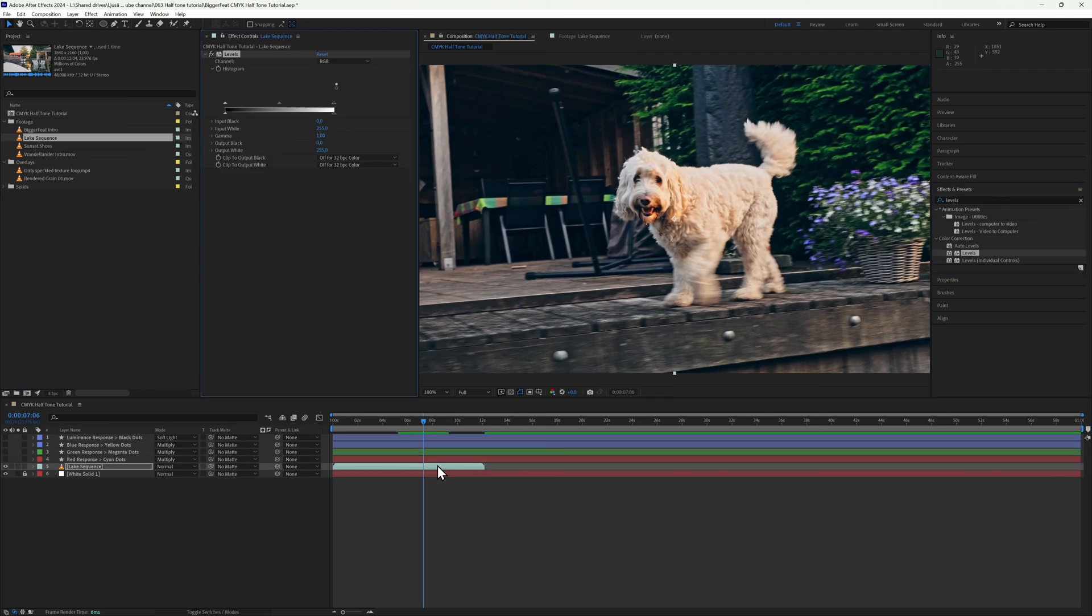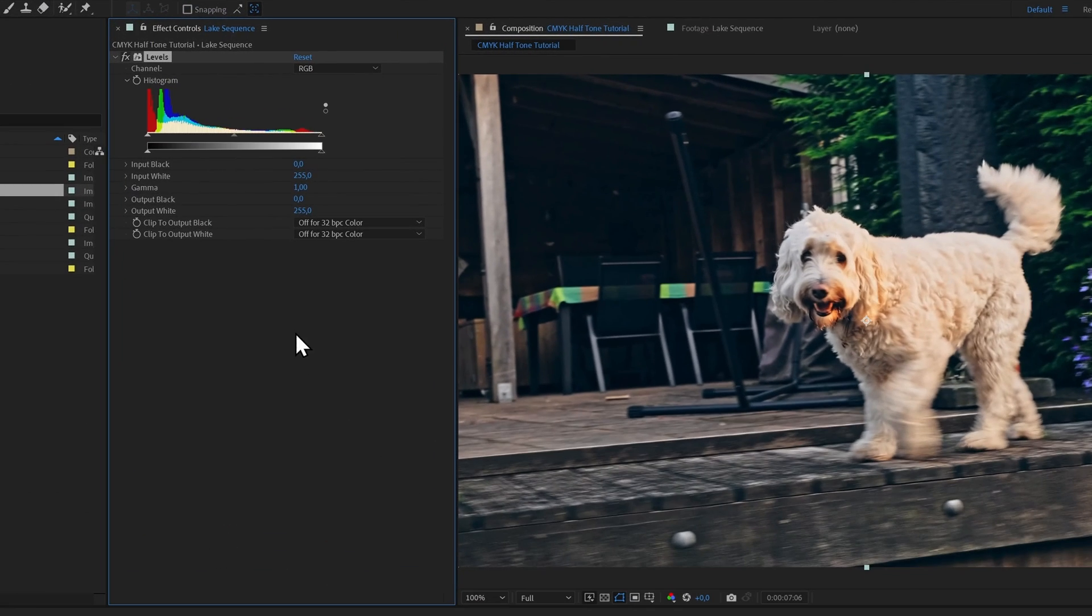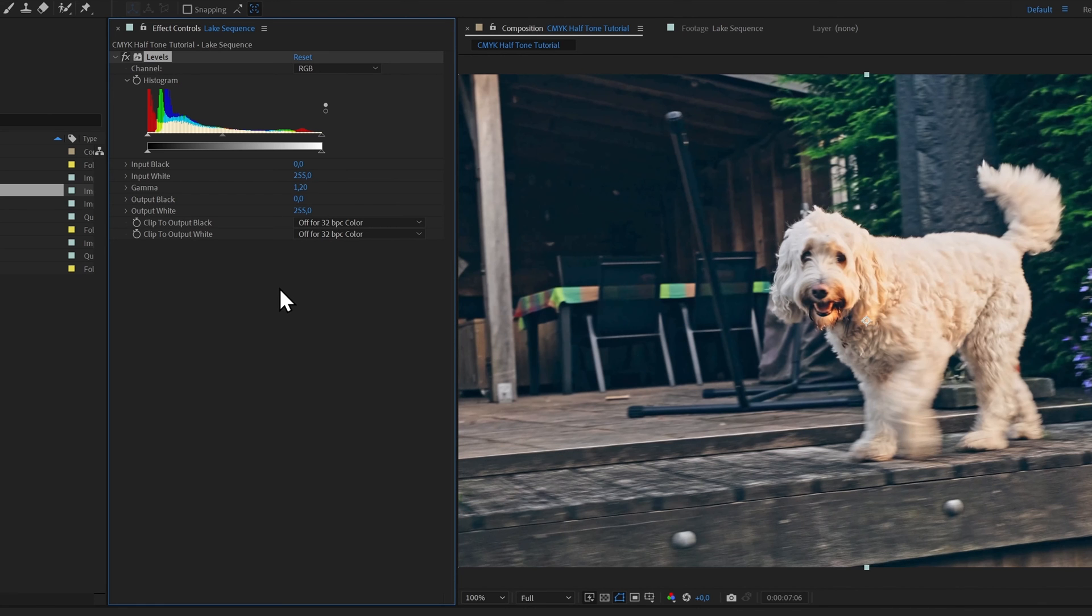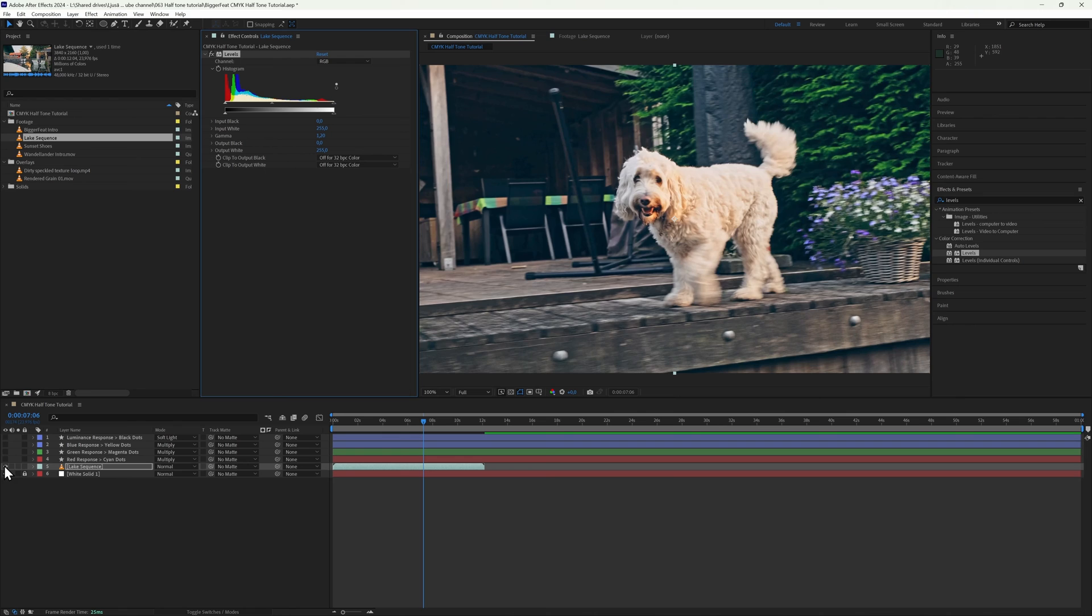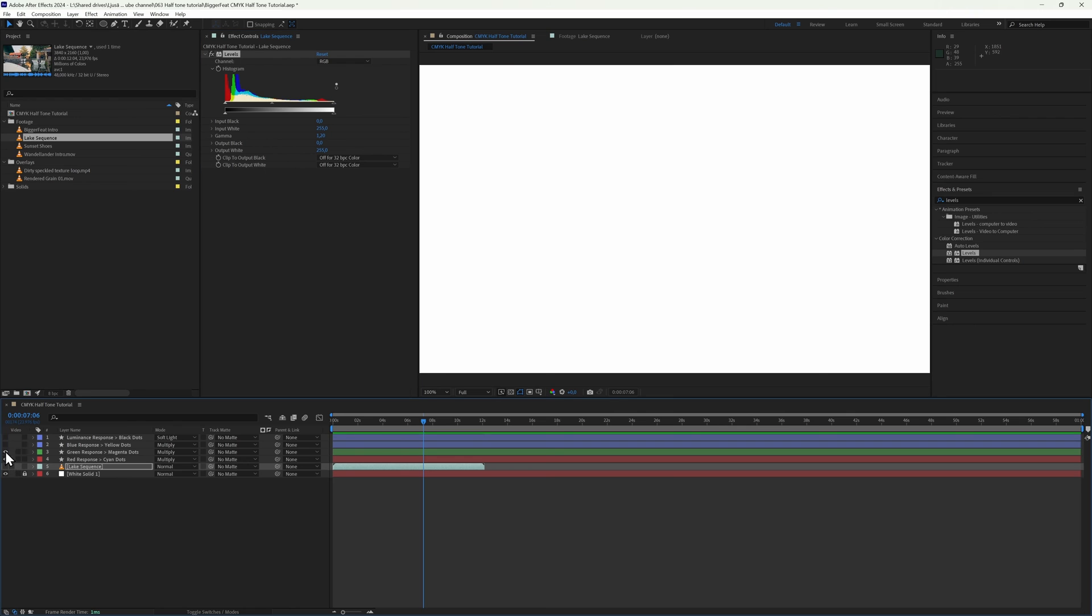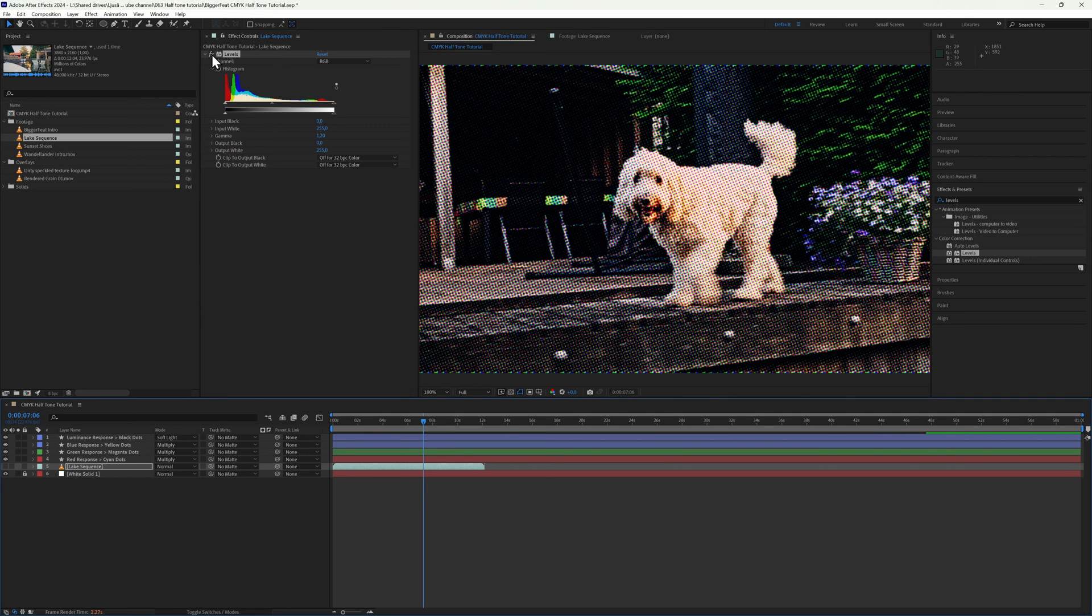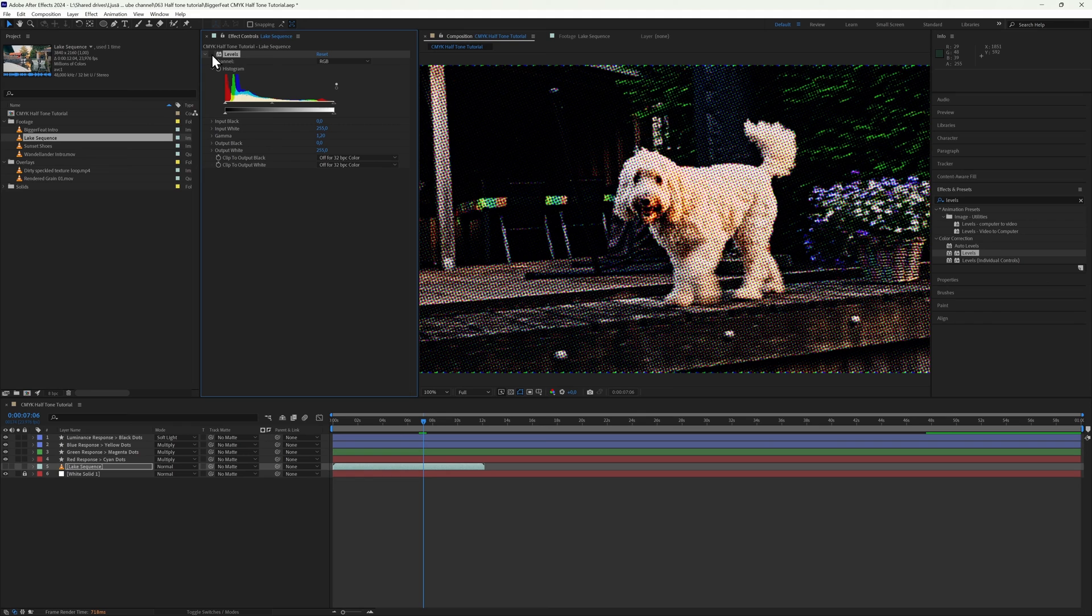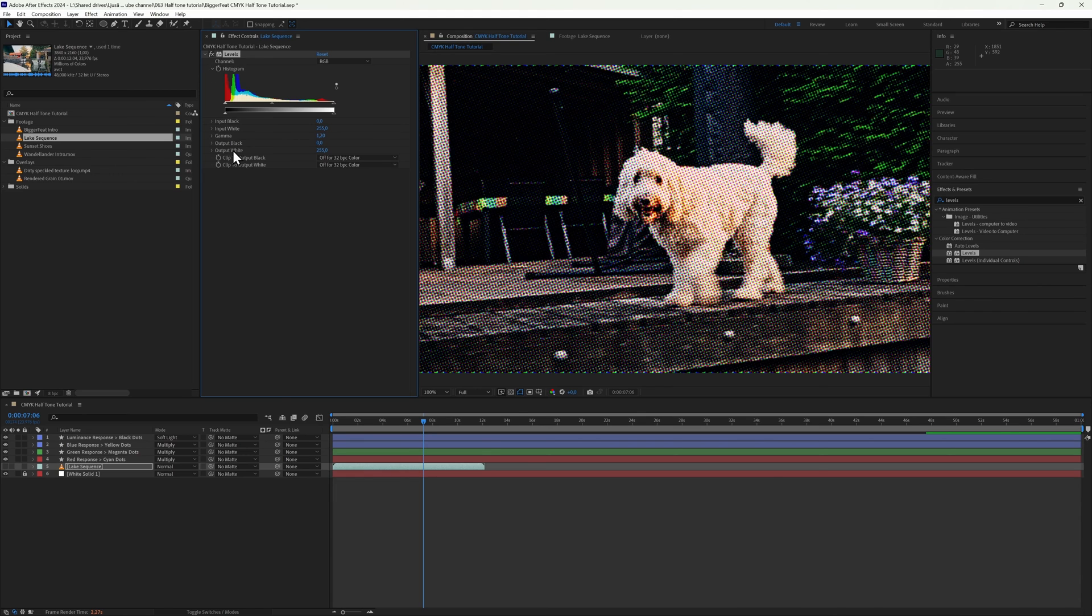That said, I do think the whole thing now looks a little bit crushed, so I'm going back to the original footage and add the Levels effect and set the gamma to 1.2. The actual footage now looks really flat, but in our print emulation it just lifts the darks enough to reveal a bit of detail. And I think that's starting to look really lovely.